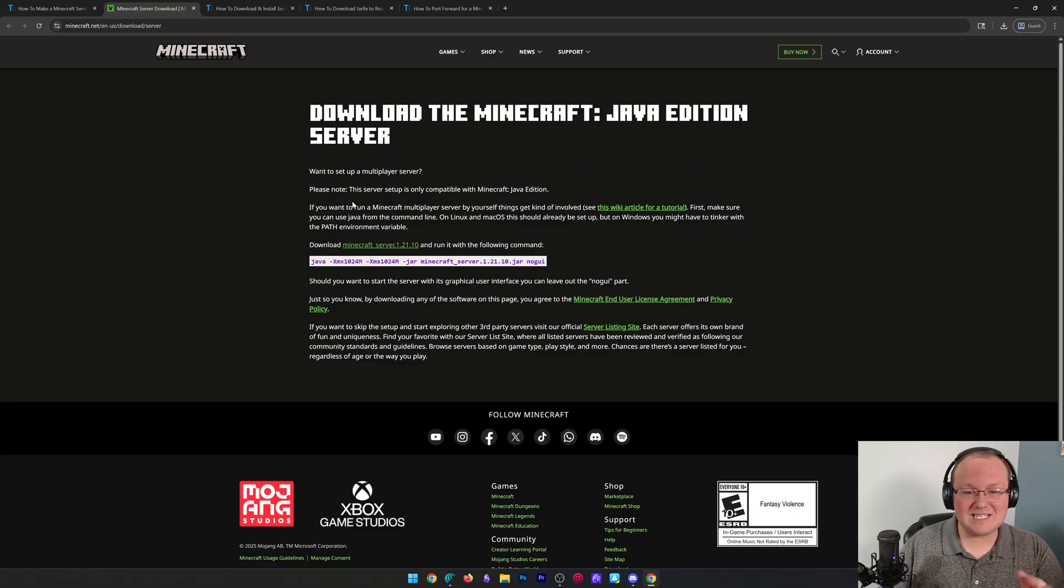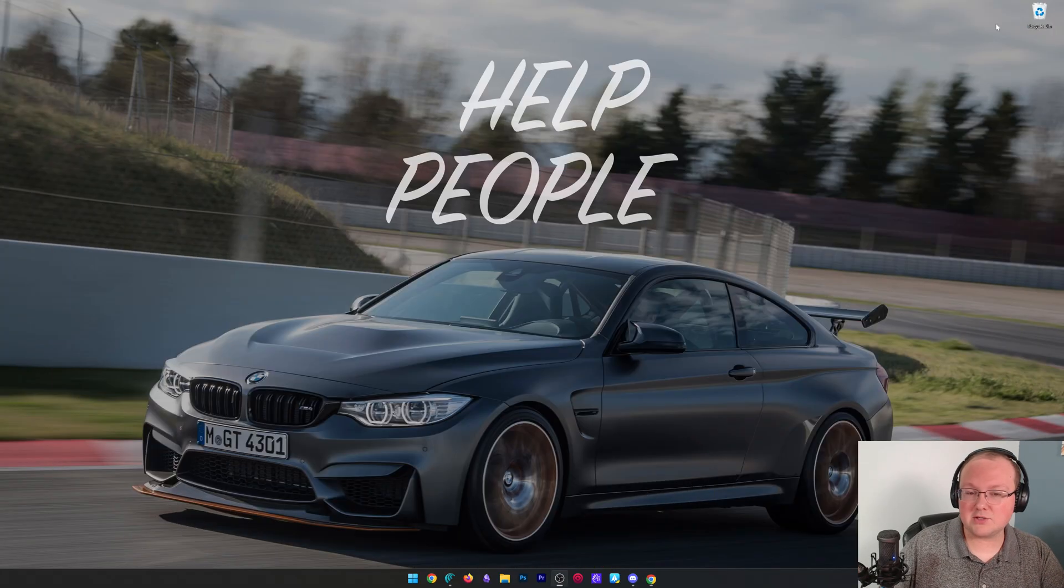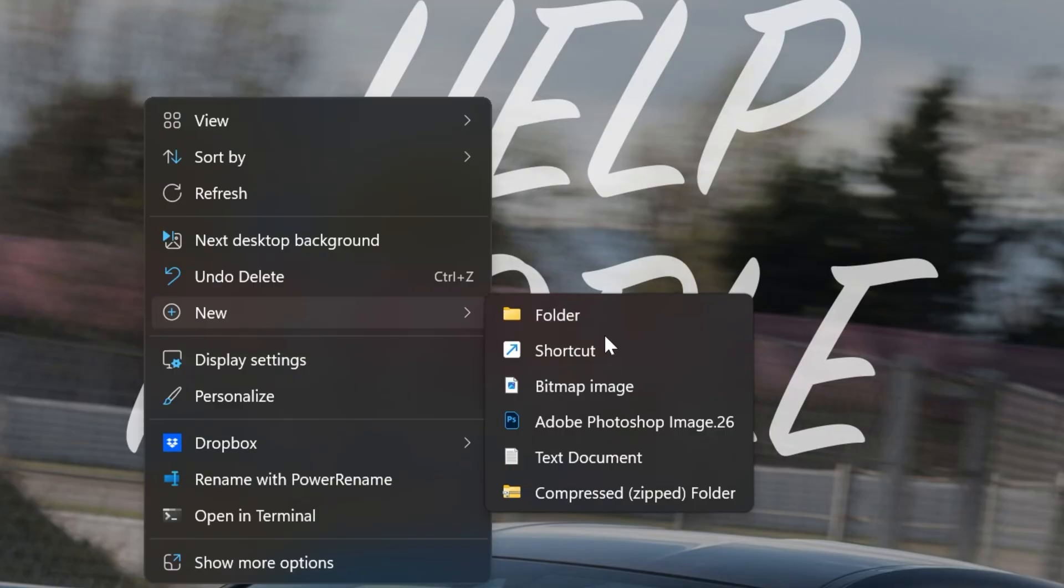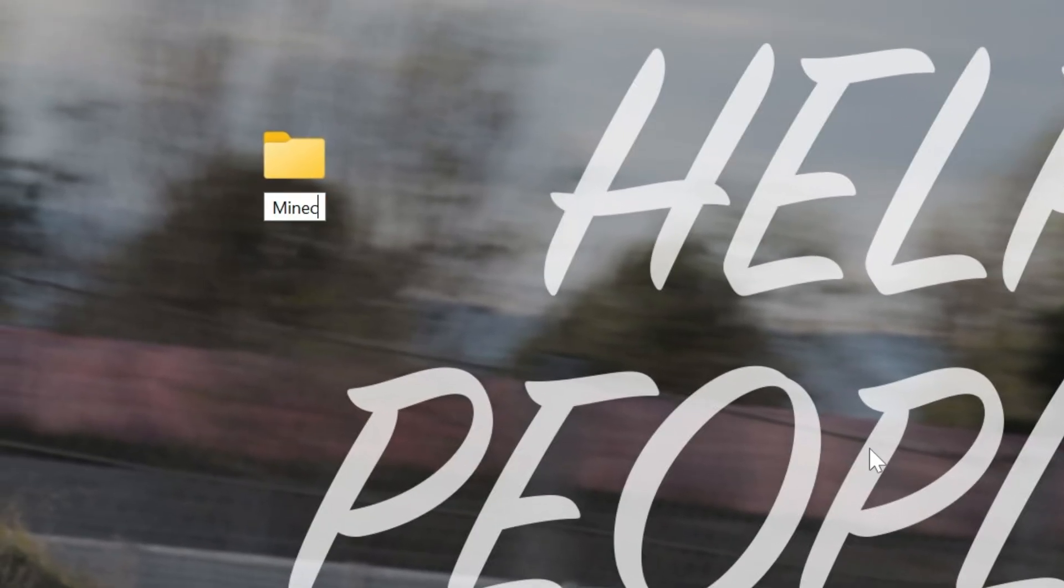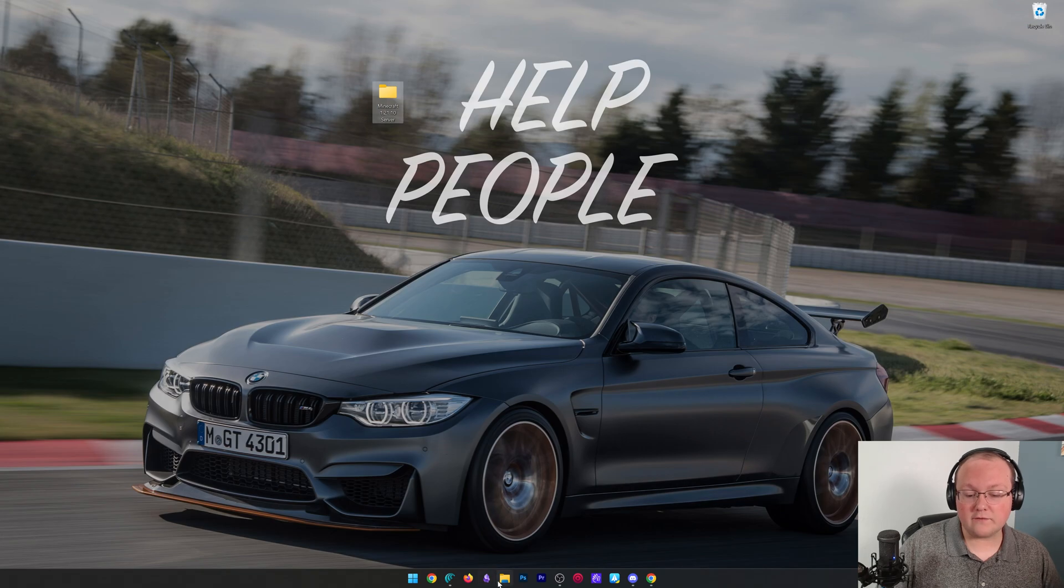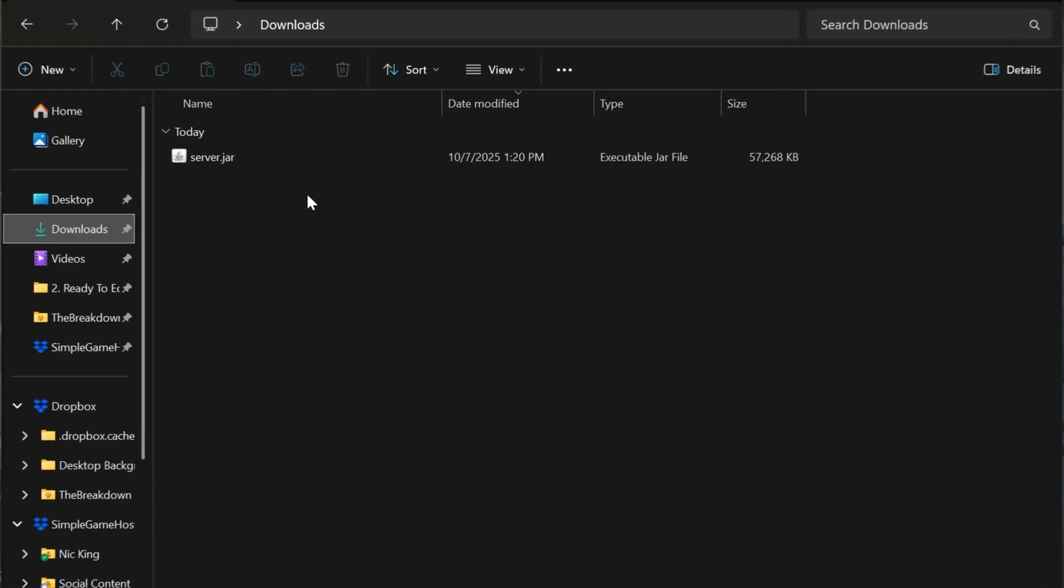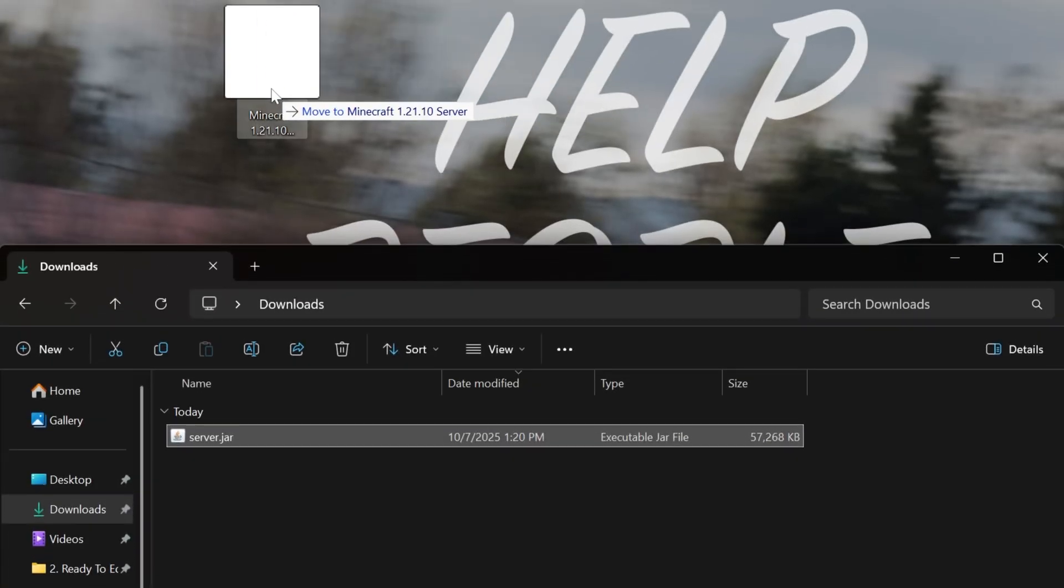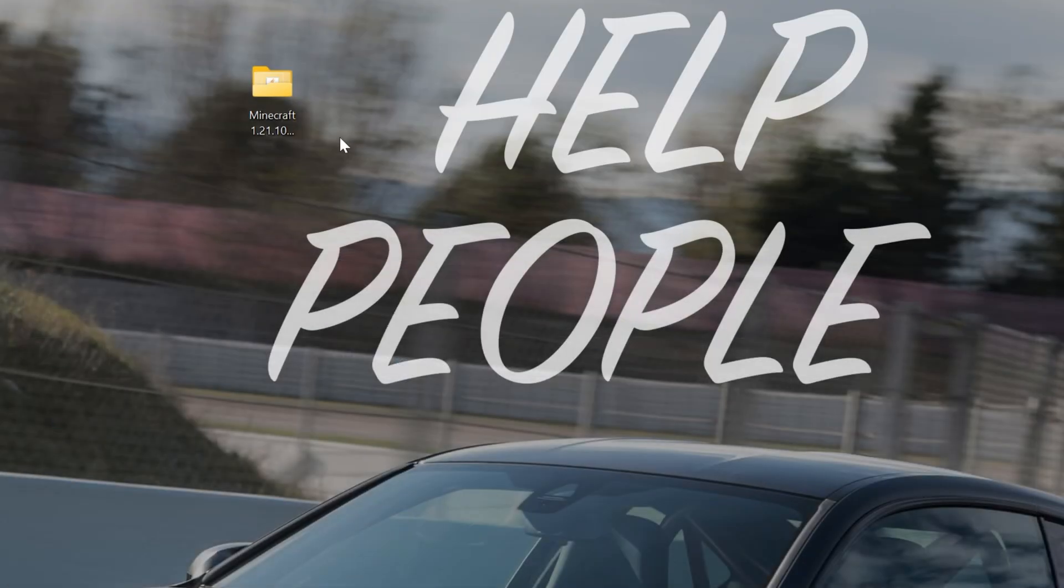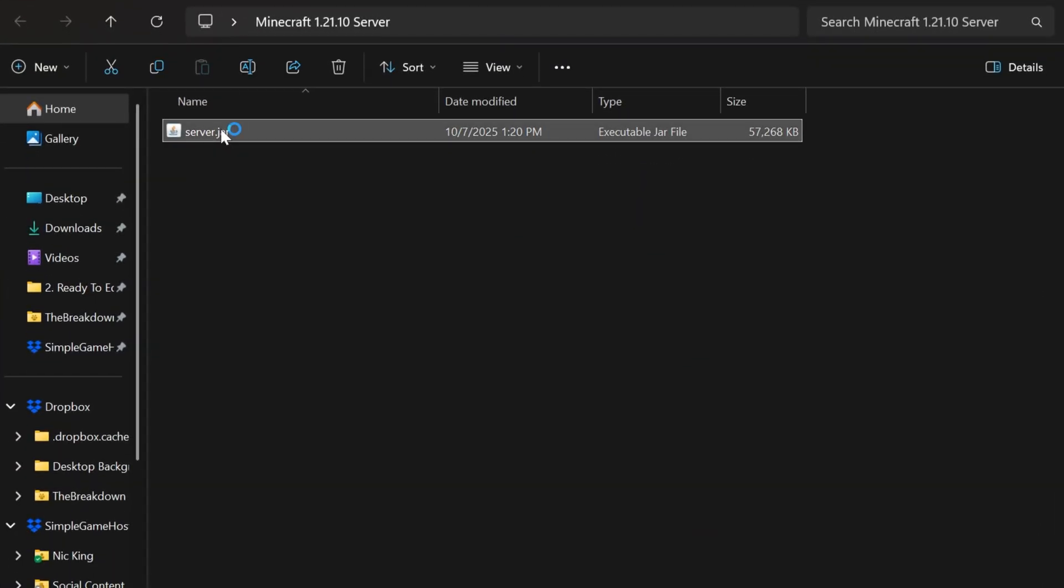Now with this downloaded, we are good to go. We can minimize our browser and we want to make a new folder on our desktop. I'm going to name this Minecraft 1.21.10 server, and then we want to move the server.jar file we downloaded into this folder. Open this up and then double click that server.jar.